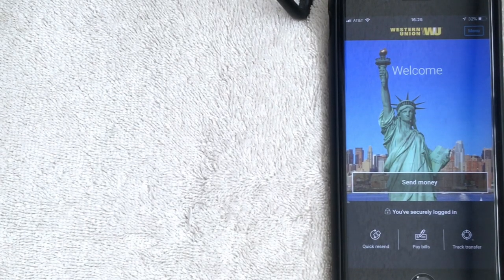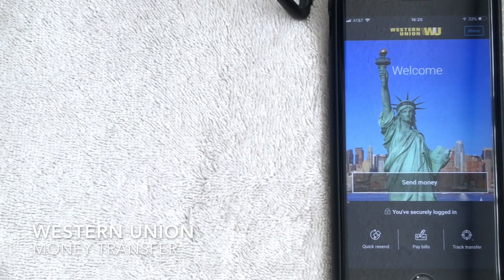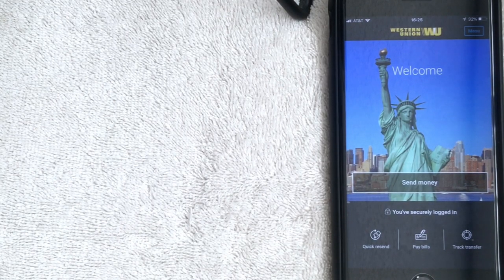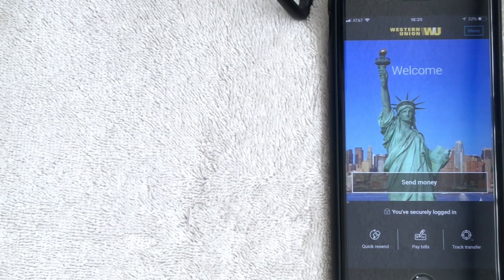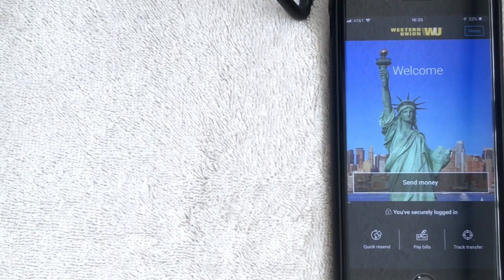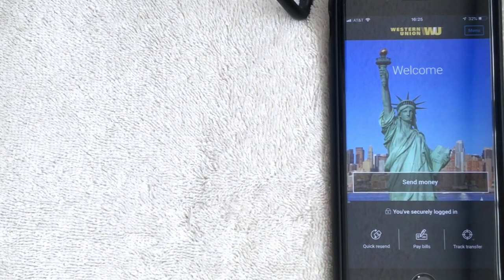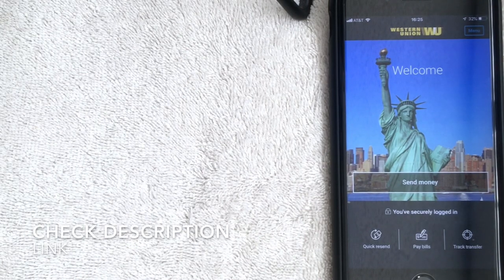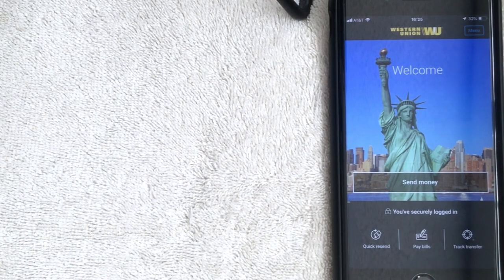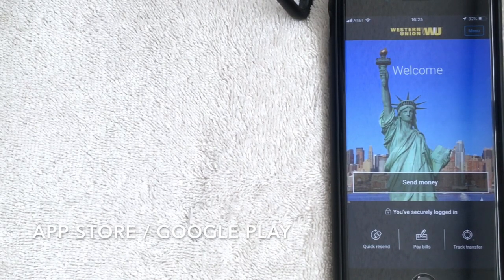Welcome back. Today we're talking about the Western Union transfer app. We're going to do a general overview, a little bit of a review, and also show you how to use the app quickly. I'm going to assume you've already downloaded the Western Union app — if not, click the description, I'll try to leave a download link there, or you can easily find it in the App Store or Google Play.